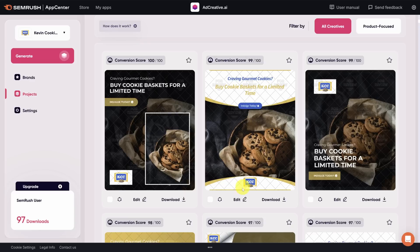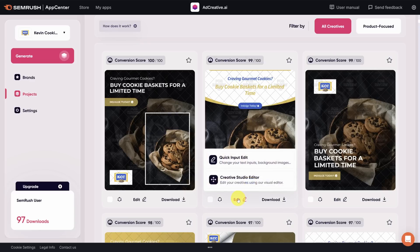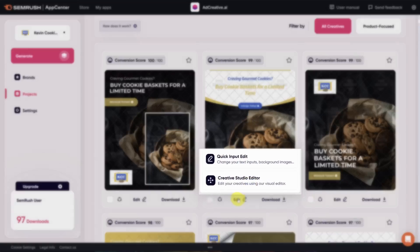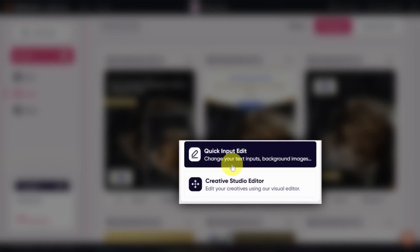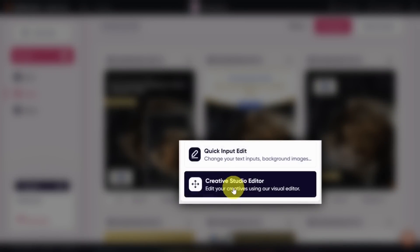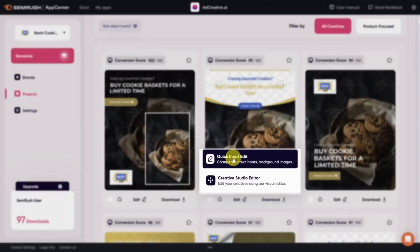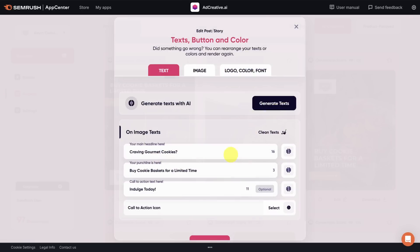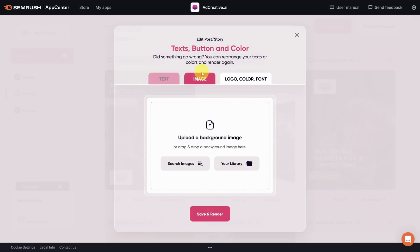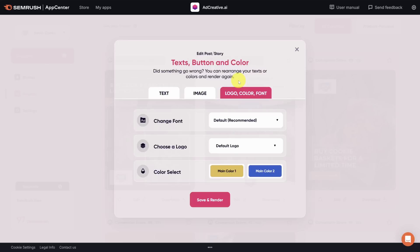Let's say you generally like an image but you want to tweak it in some way. When you click the edit link under a post, you get two options, a quick edit and a creative studio edit. Let's try a quick edit first. With a quick edit you can change any of the text, the background image, the logo, colors, or the font. And the changes only apply to the ad piece that you're editing.